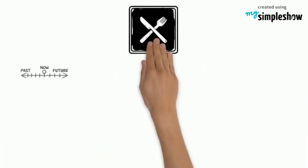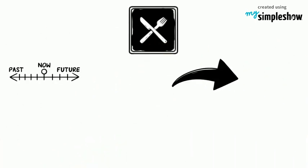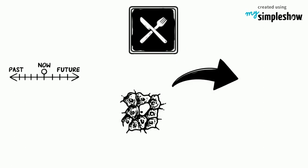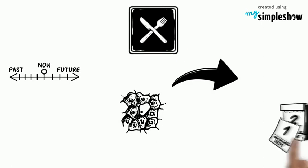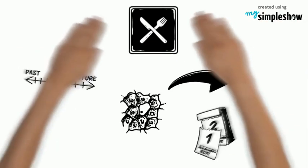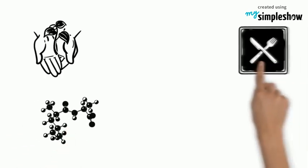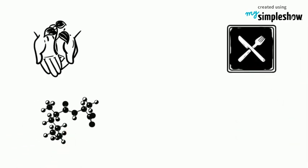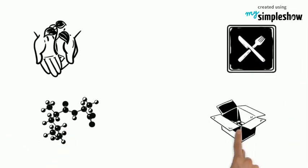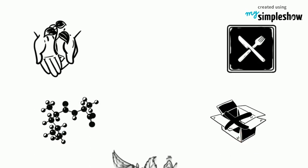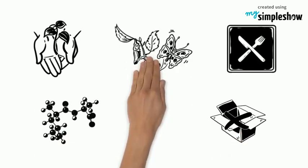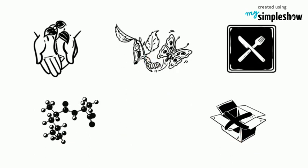The lipids we eat today could become the cell membranes or the earwax of tomorrow. We get the molecules of life from the things we eat. But we don't just move those molecules around. We transform them into the molecules we need.